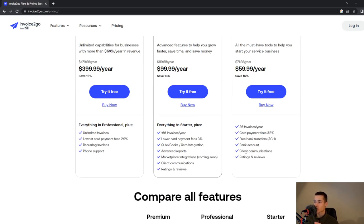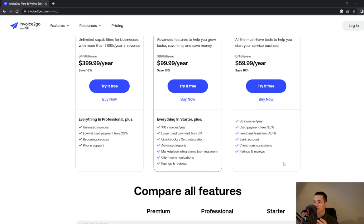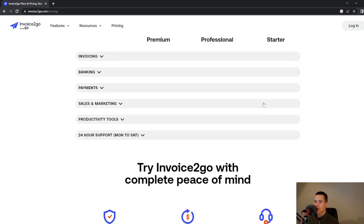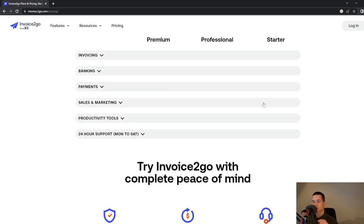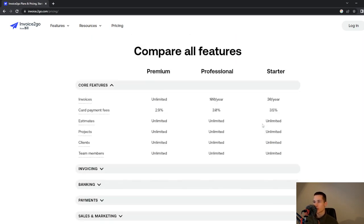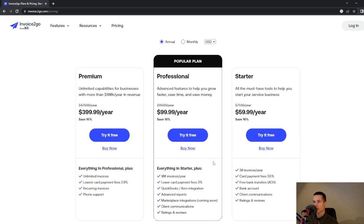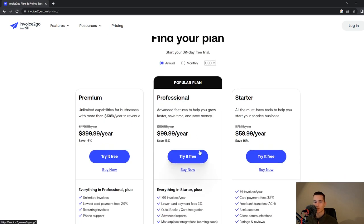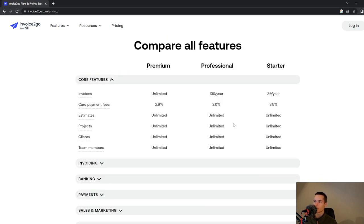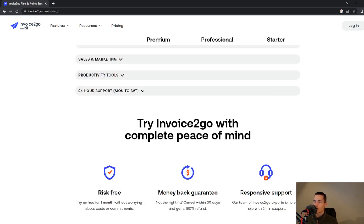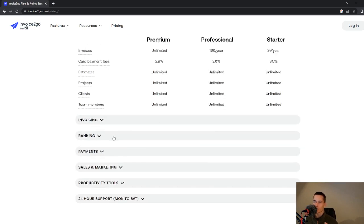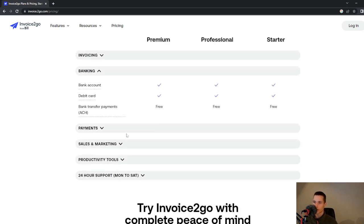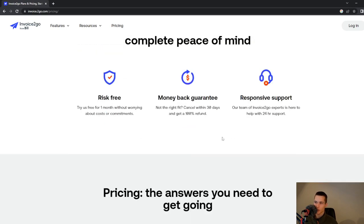I will highly suggest to go and look at all the plans and look what will be the best fit for you. You can also go and look at the banking, payments, and much more.